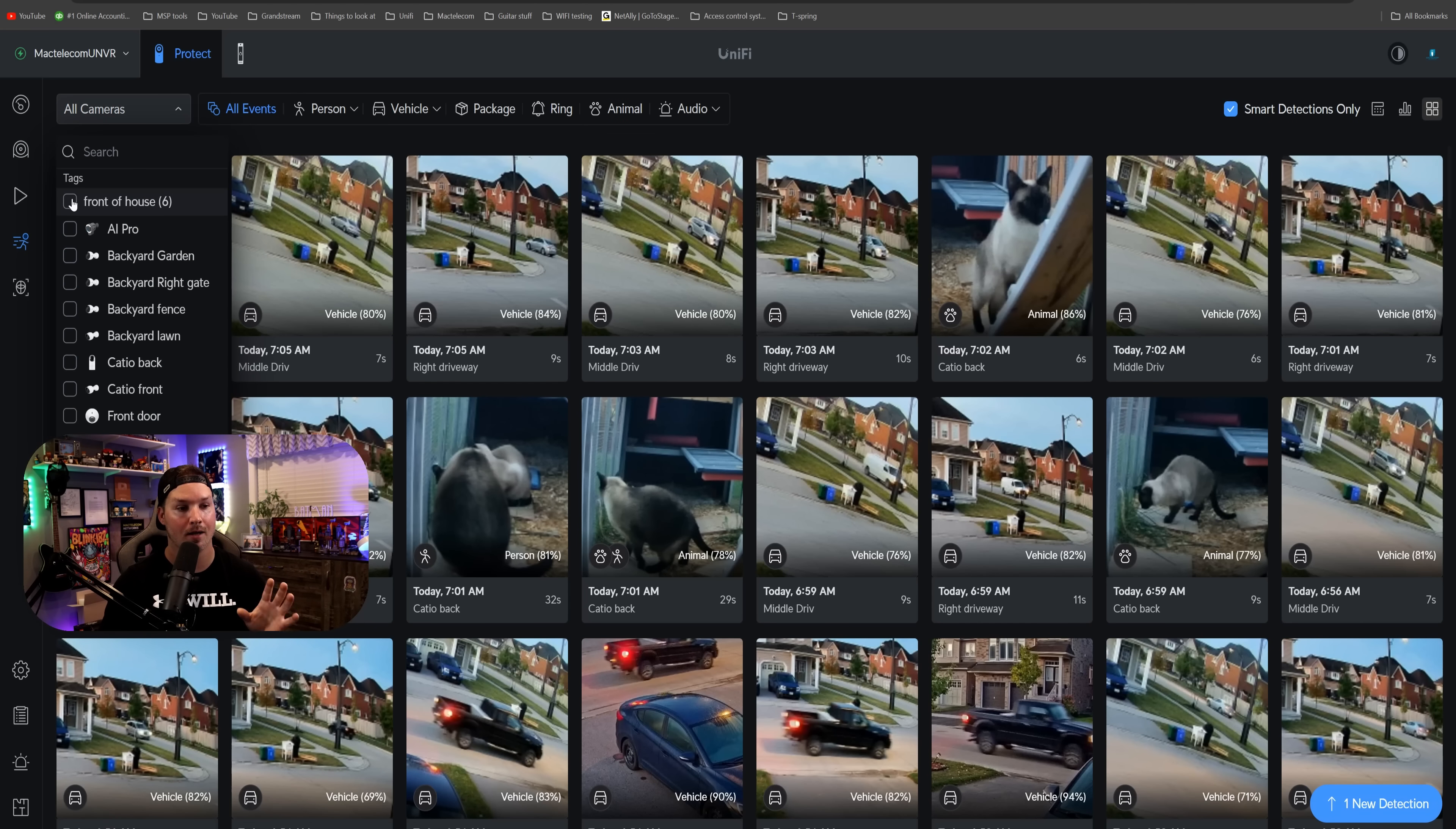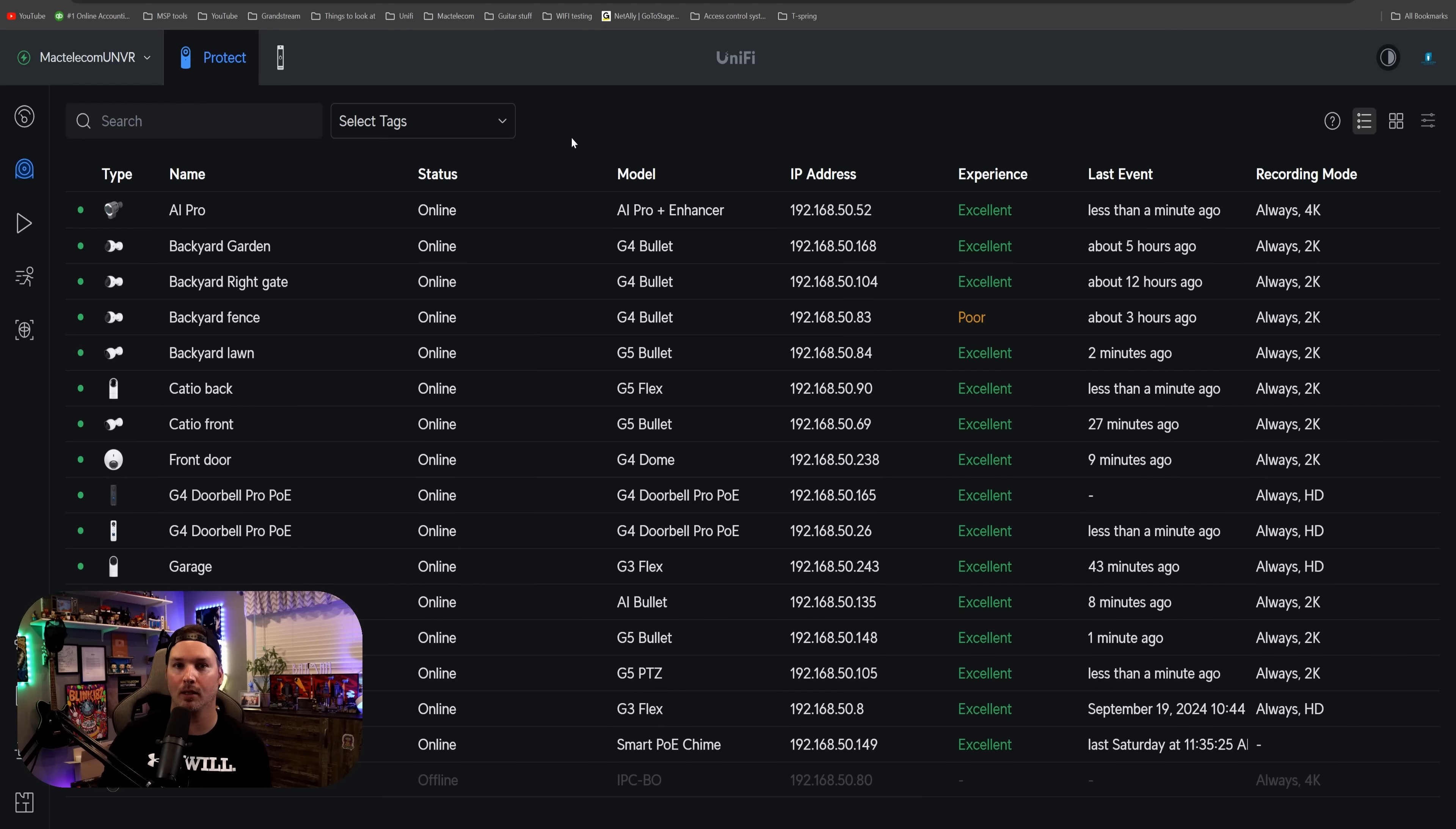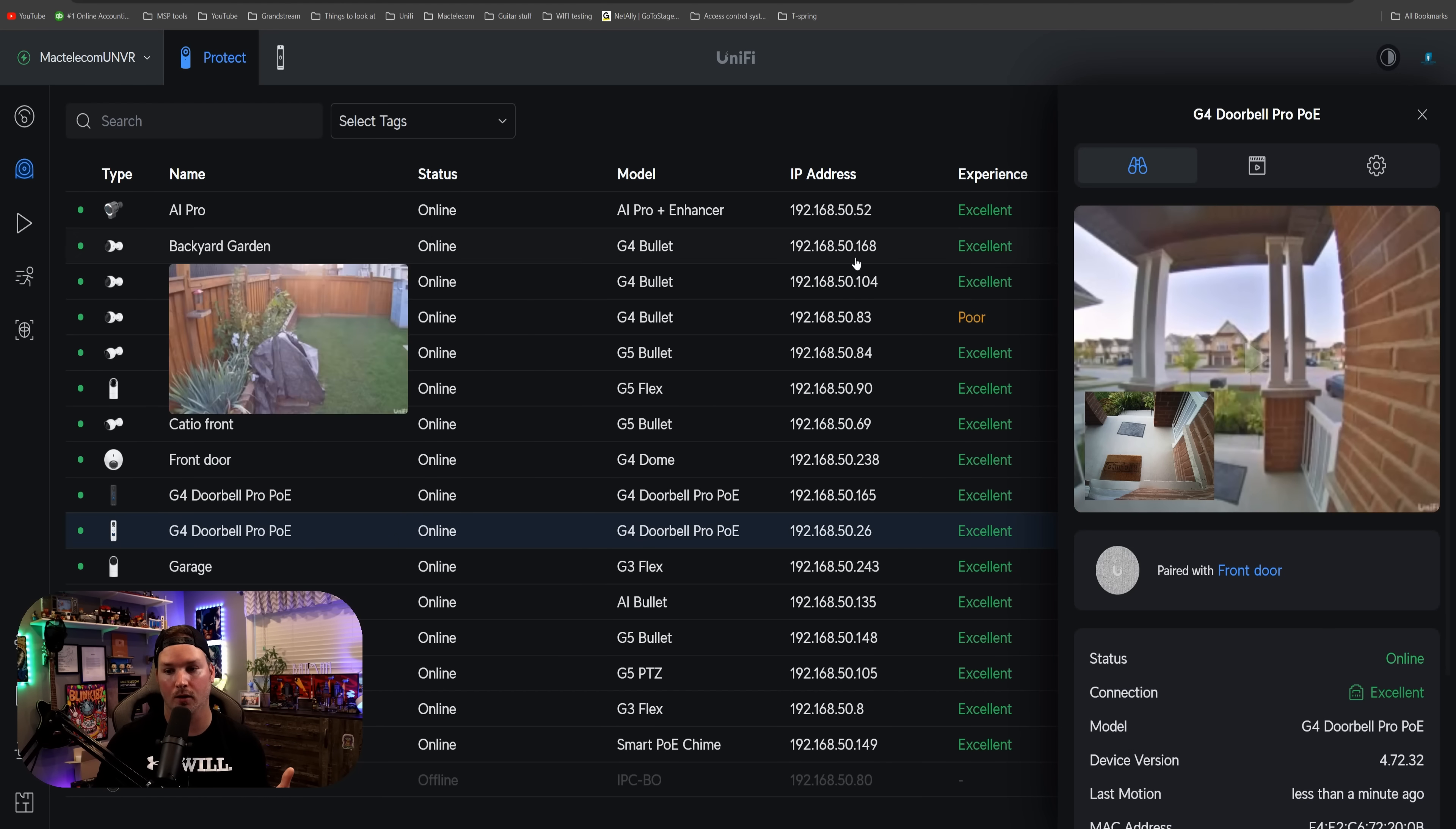This next new improvement, a lot of people have been asking for for quite a while, and that's the ability to have multiple doorbells paired to a chime. You can see I have this white doorbell, which is currently in use, and it's paired with my front door chime. I just added this black doorbell.